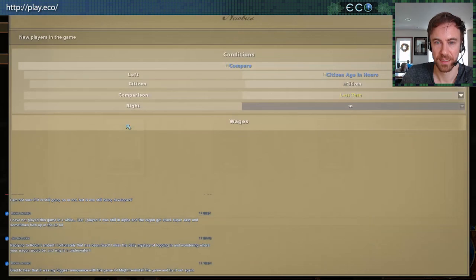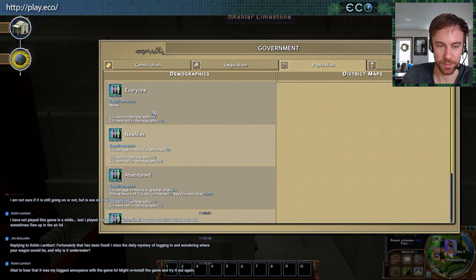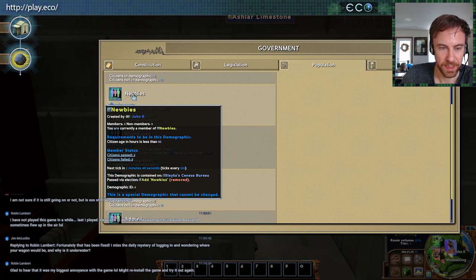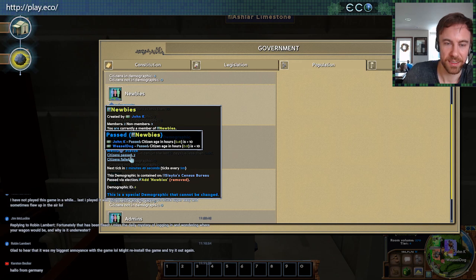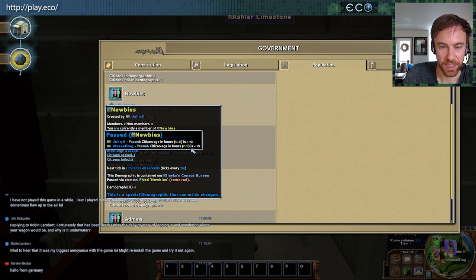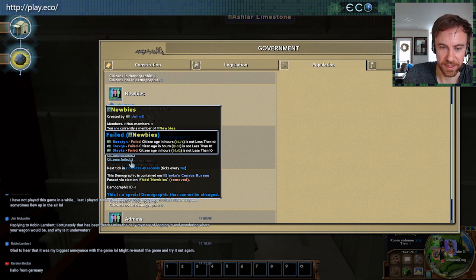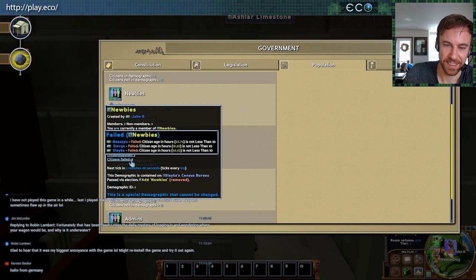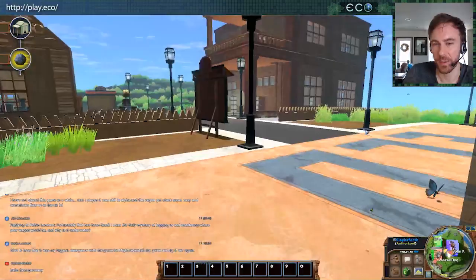Let's take a look at this new newbies grouping — it shows up in population. Here it is: newbies. We can see there are two newbie members and three non-members. The tooltips show you why anybody is a member or not. I'm a newbie — I've been in for 0.41 hours. Todd is a newbie at 0.11 hours. Beastin, Slakes, and DevQA are not newbies — they're our QA team who've been in this world for ages.